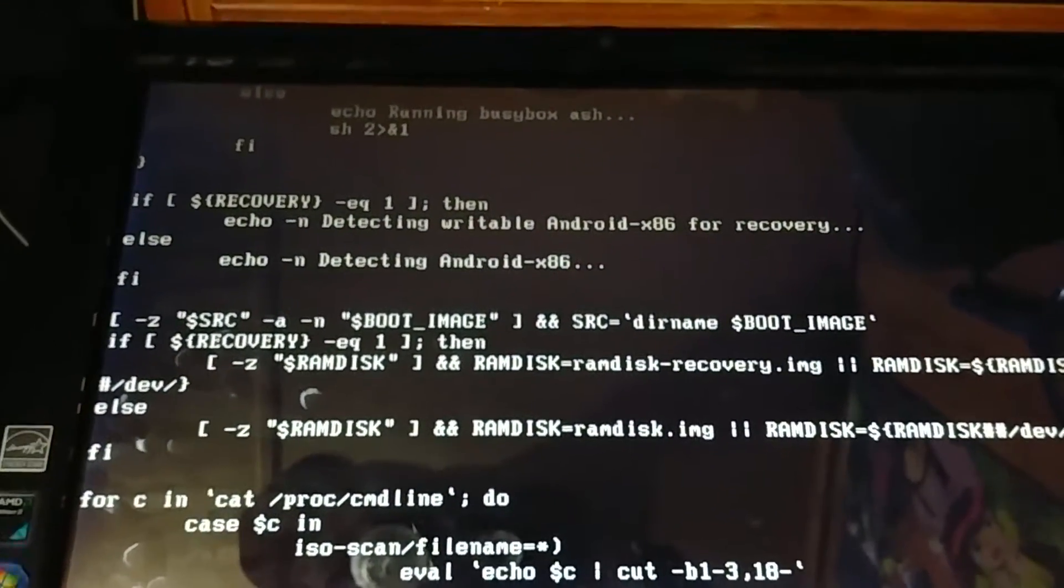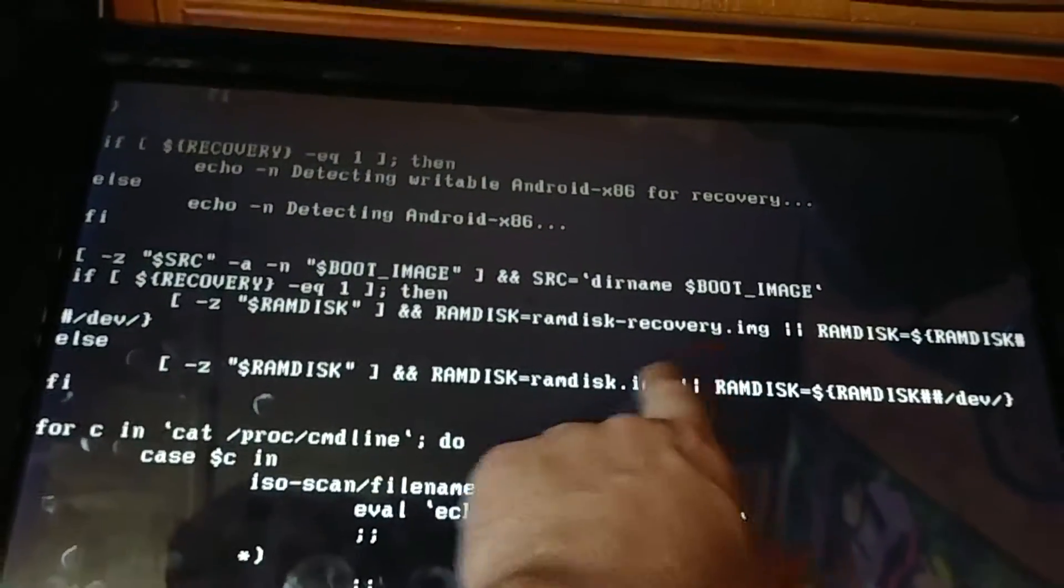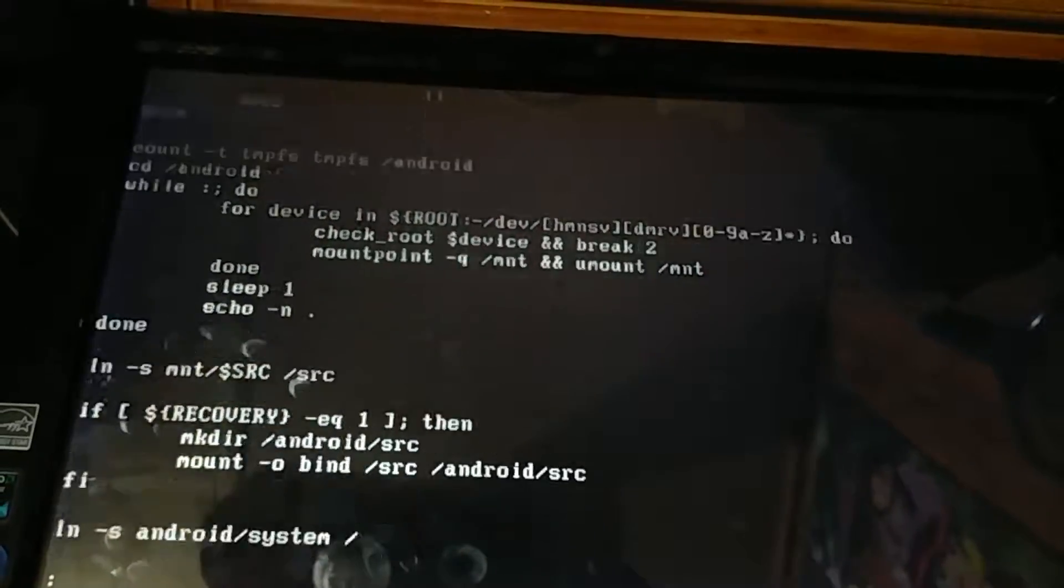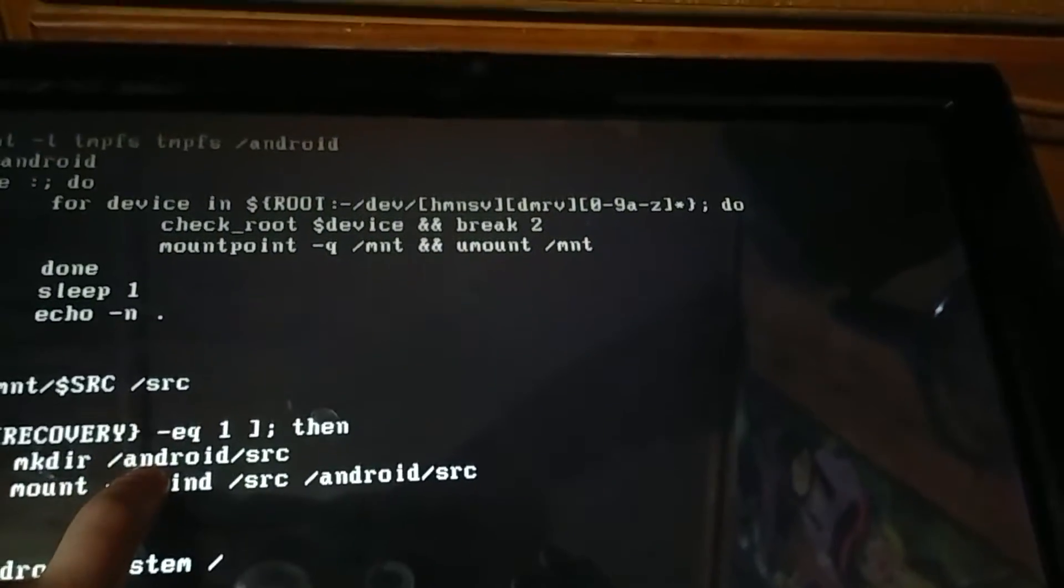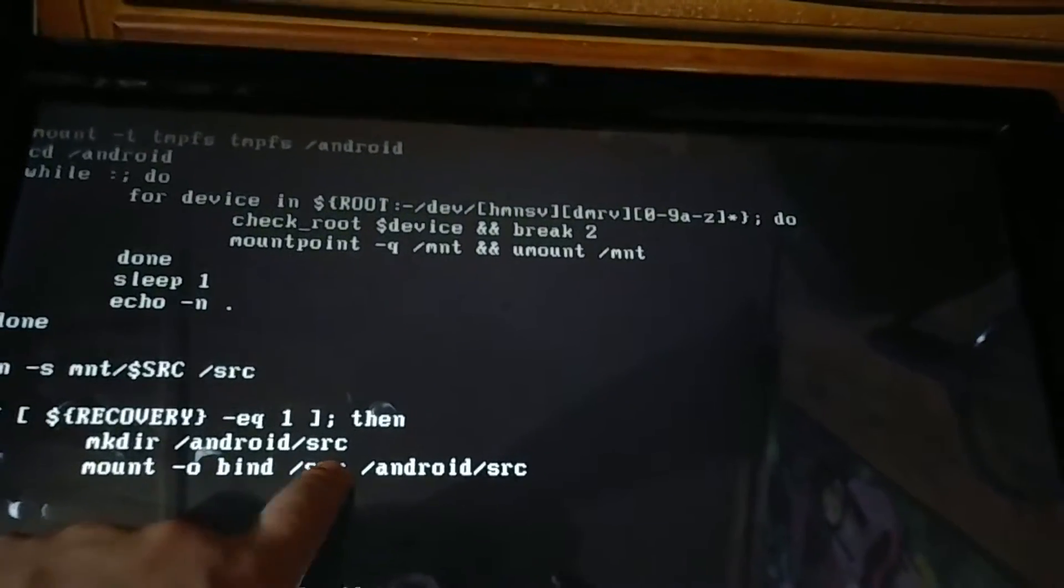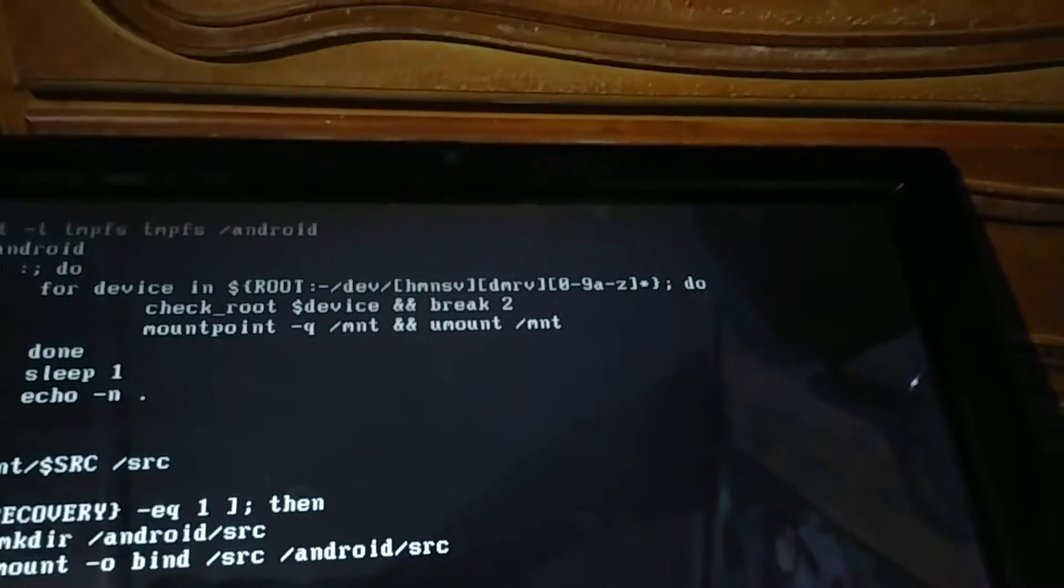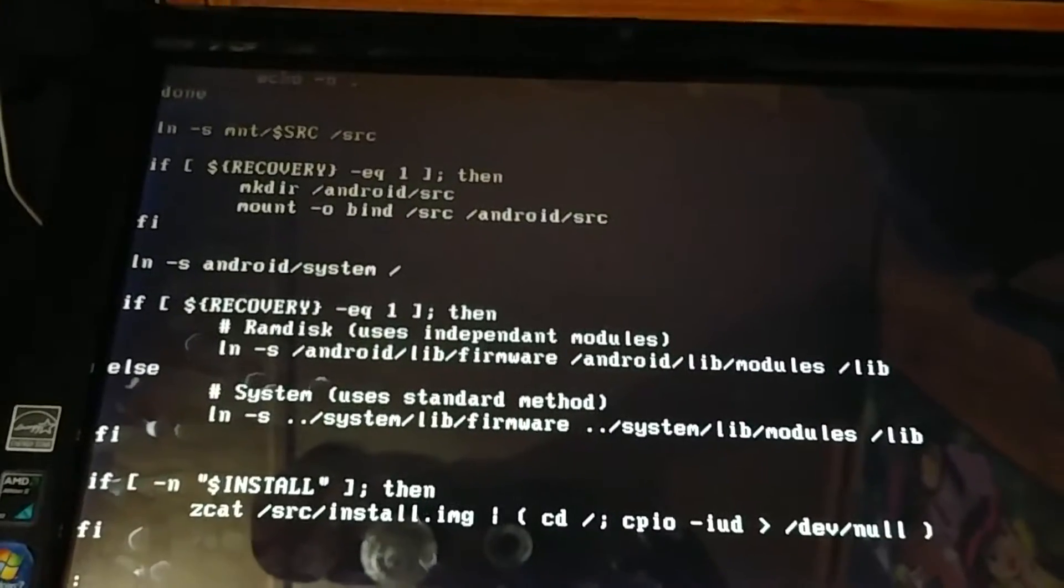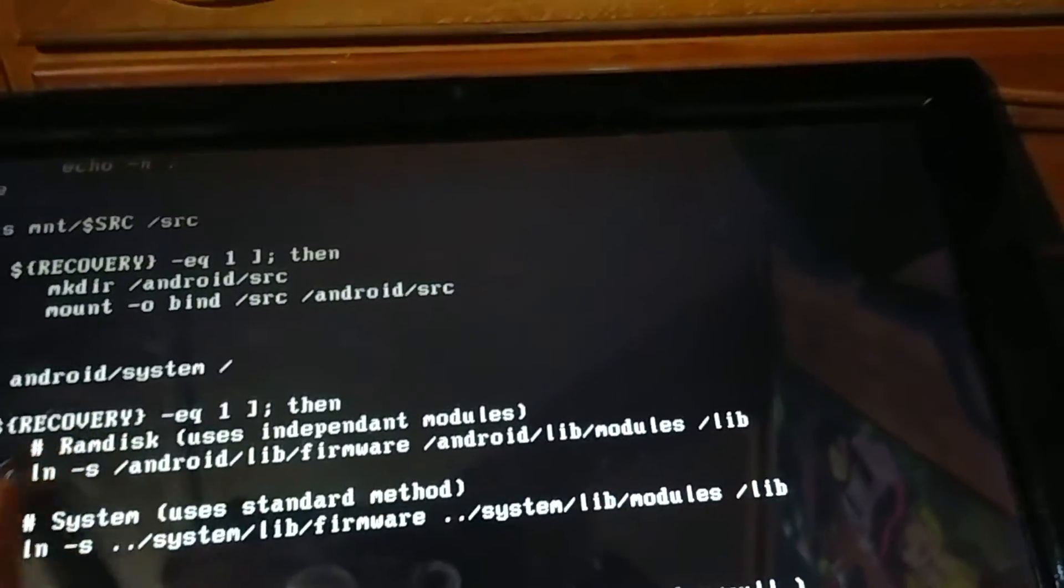Basically here, if recovery then load recovery ramdisk, otherwise load the Android initrd. Other modifications here - before we chroot into Android for recovery we want to still be able to access the Android x86 directory with the kernel, the recovery ramdisk, the data and the system, so we make a bind to source under Android as well.